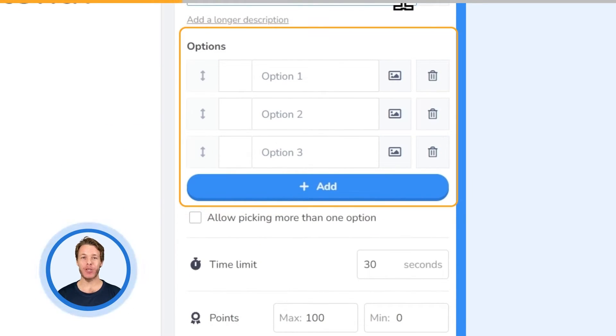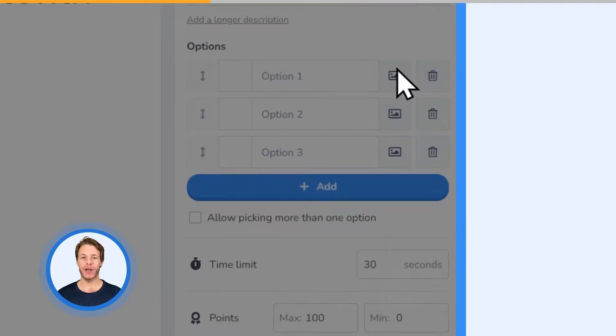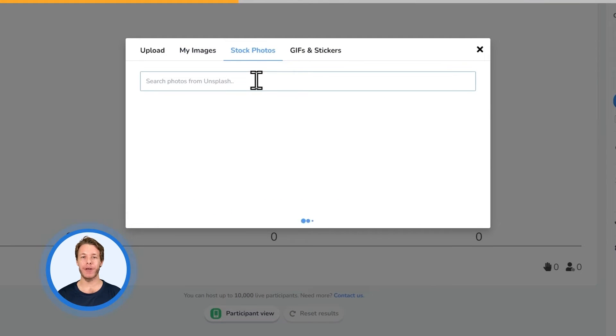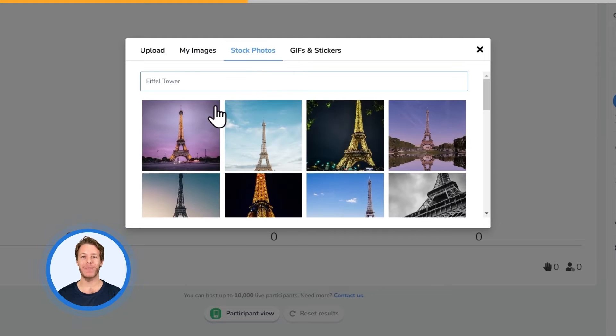Add up to 8 image options for your players to choose from. Click the image icon to upload or paste an image, or choose one from the inbuilt photo and GIF libraries.